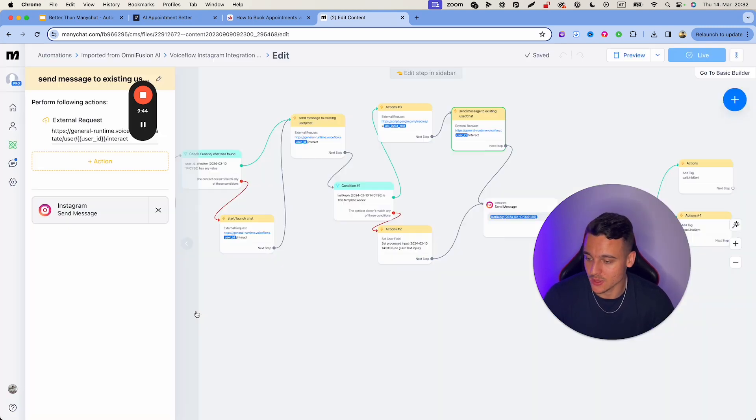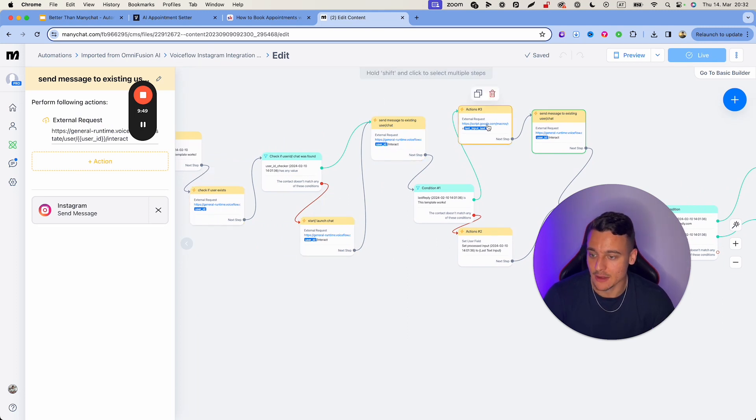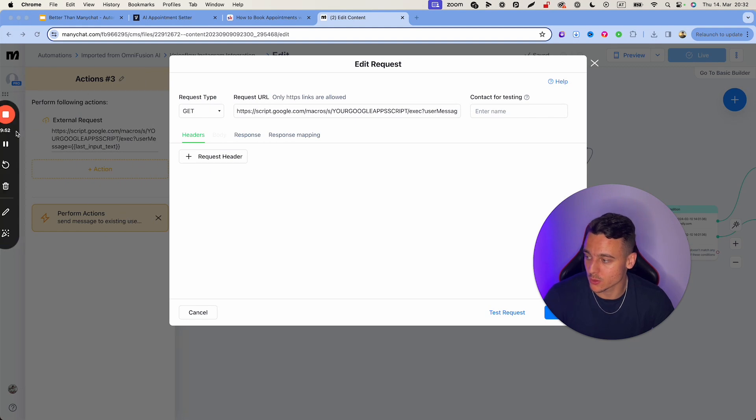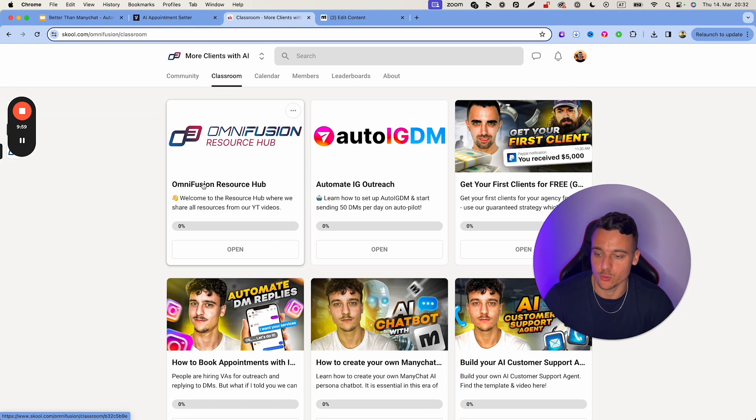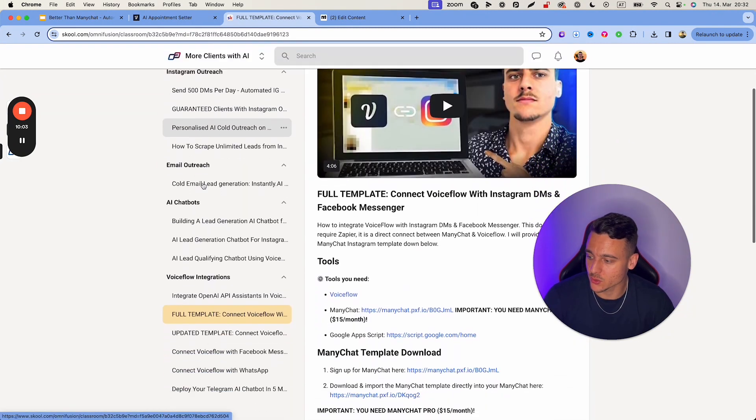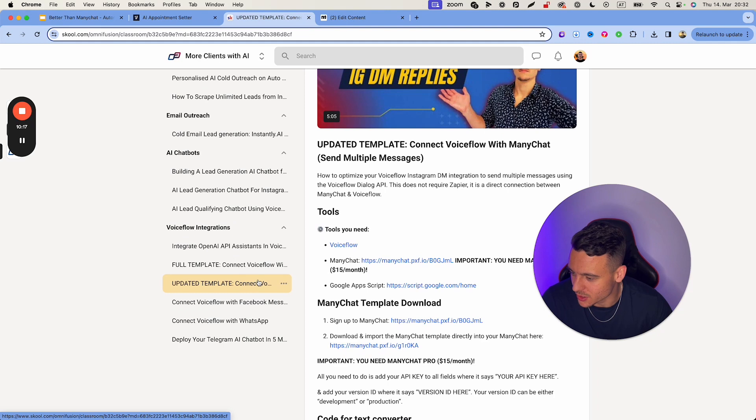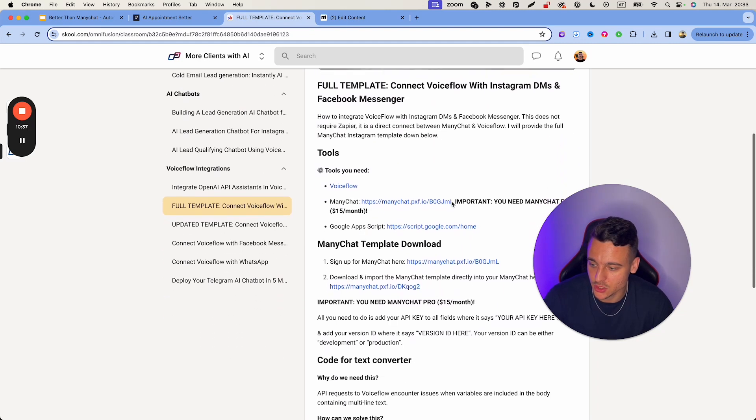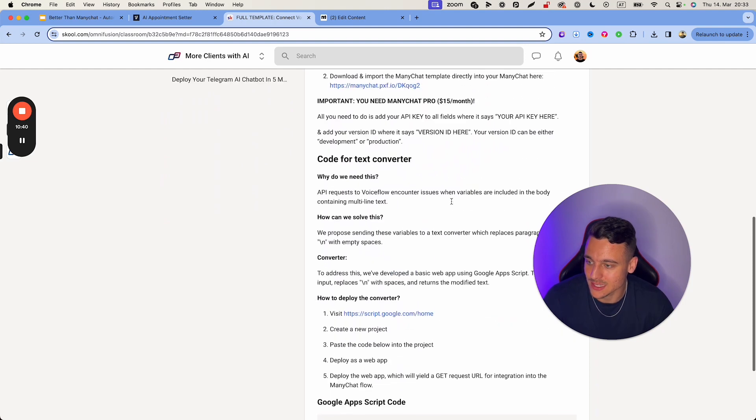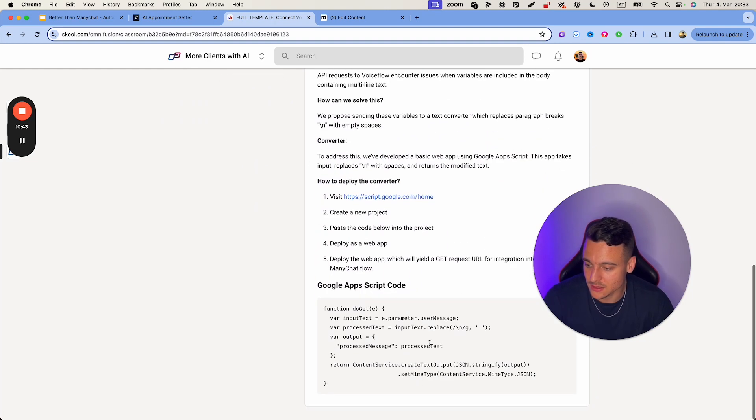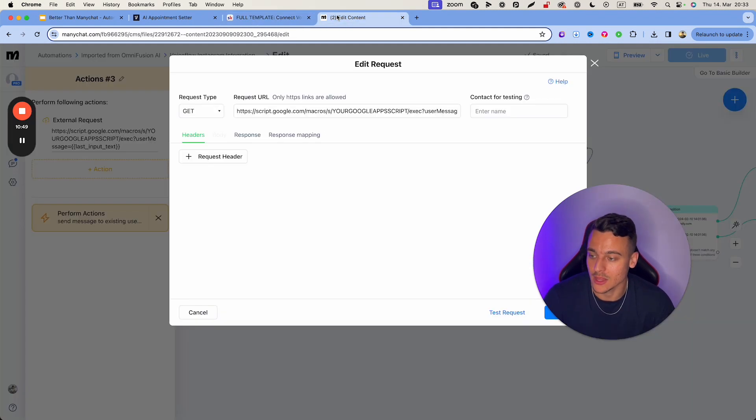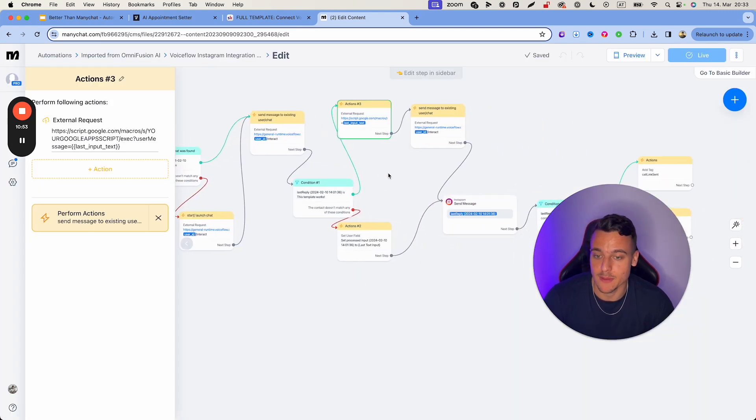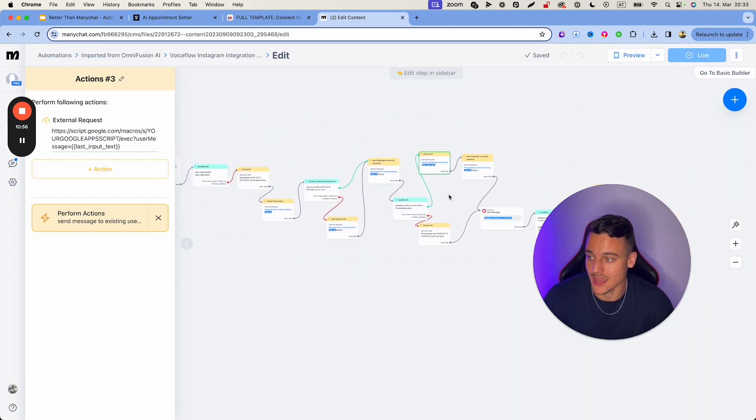You're going to have to do that for, as I said, this one, this one, this one, and this one. And for this right here, you're going to have to set up your own Google app script, which is also super easy to do. All you need to do is go into the classroom, go into the resource hub. And inside of the resource hub, if you scroll down to voice flow integrations, you're going to find full template. Now you can connect voice flow with Instagram DMs and Facebook messenger. And down here, you have the steps for this code for text converter. Visit this. You need to follow these five steps right here and just deploy this code inside of Google app script. And then all you need to do is add that URL in there. And then the template will be fully functional and working.